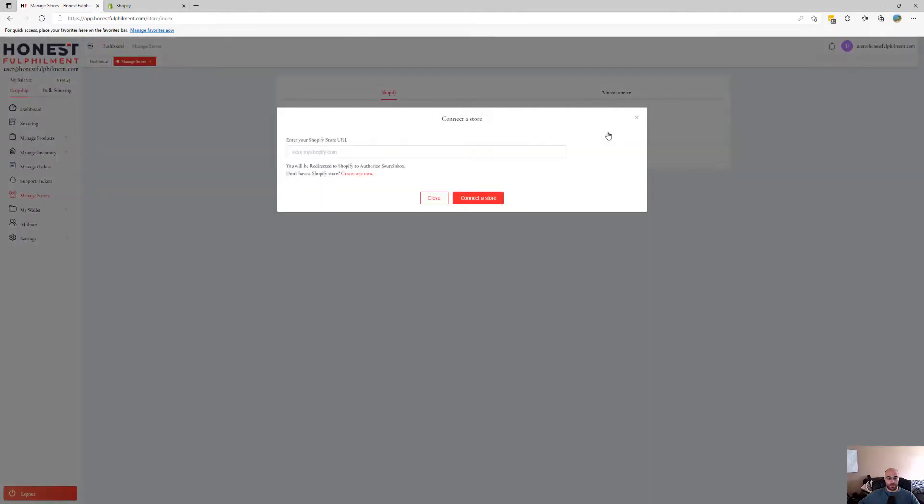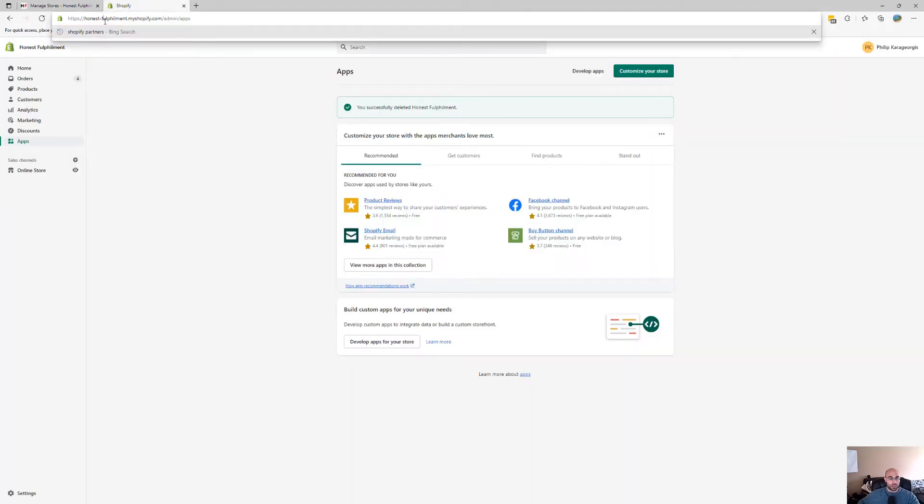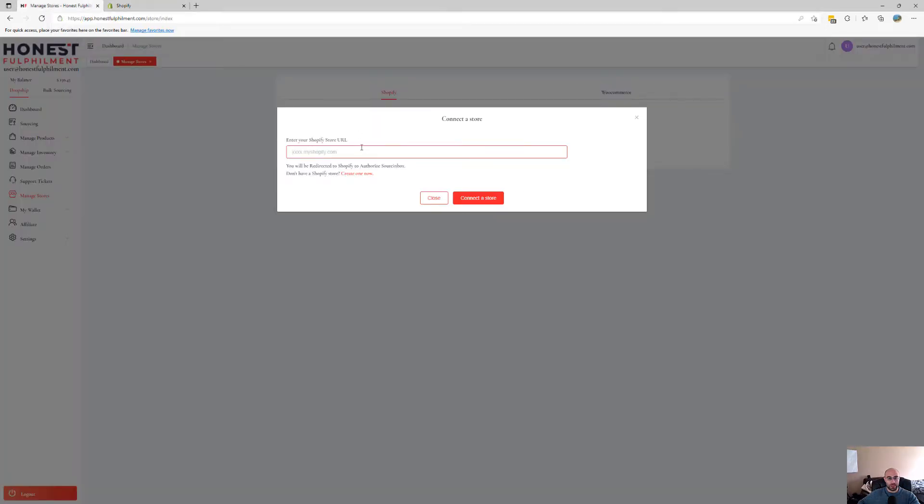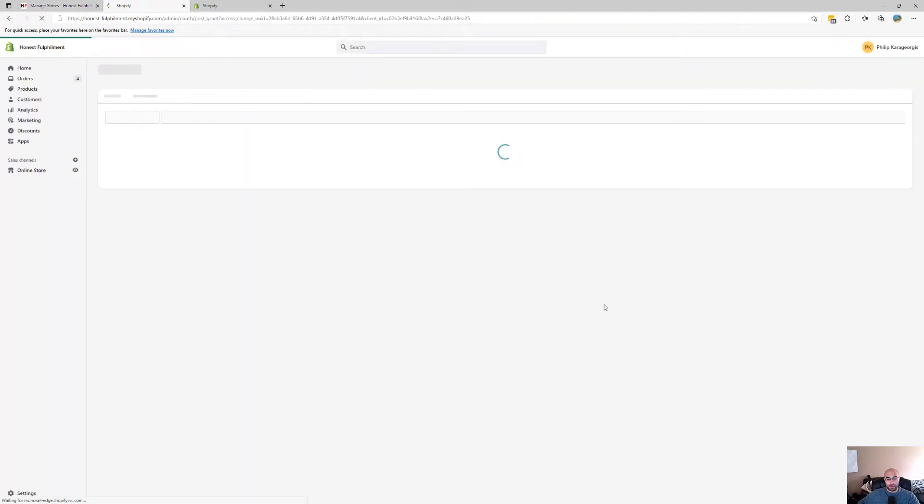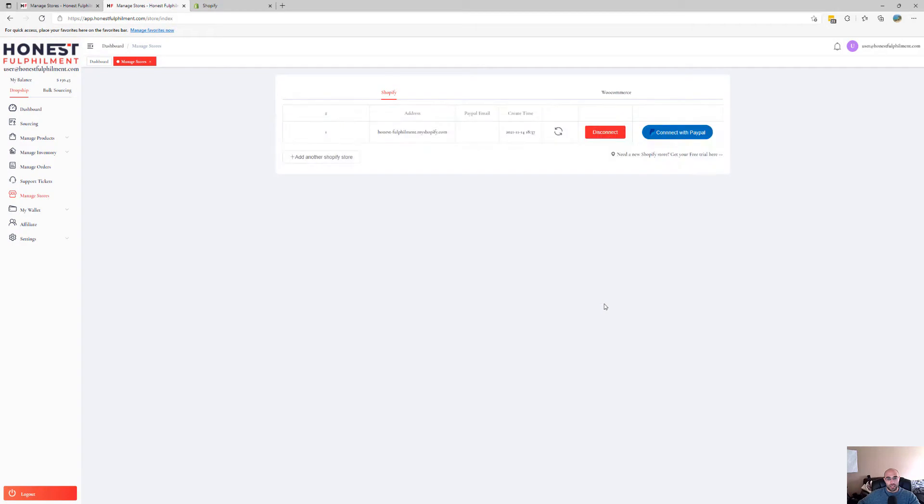This is where you enter and copy and paste your Shopify URL, including the myshopify.com. Connect Store. It should redirect you to install the app. Click on Install App, and that's done.